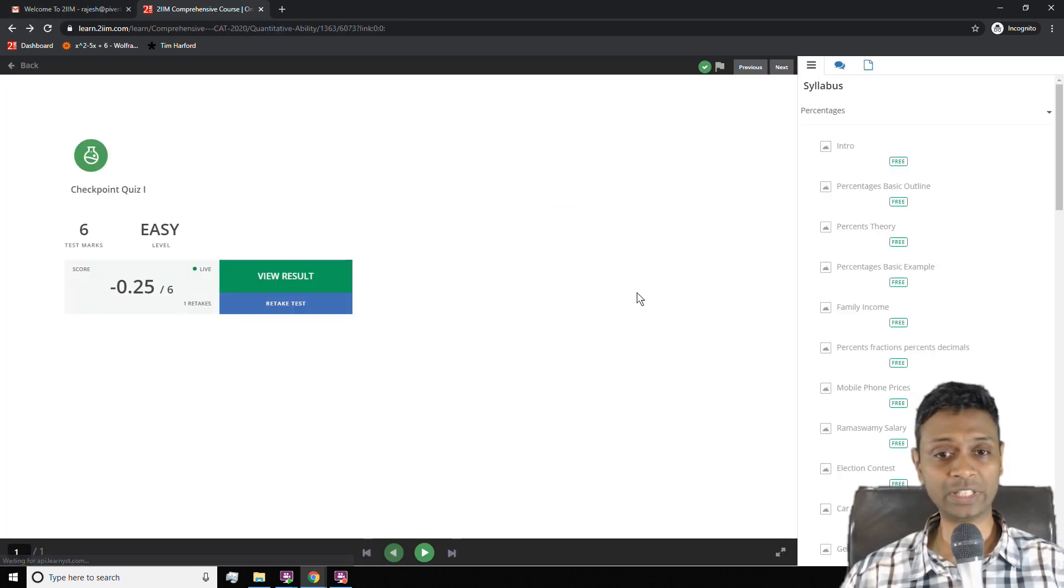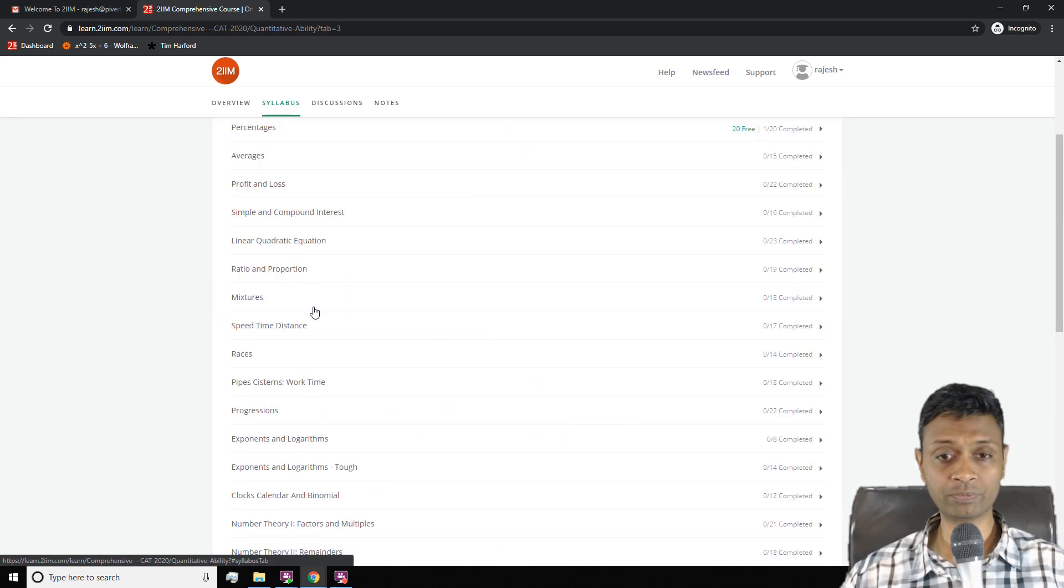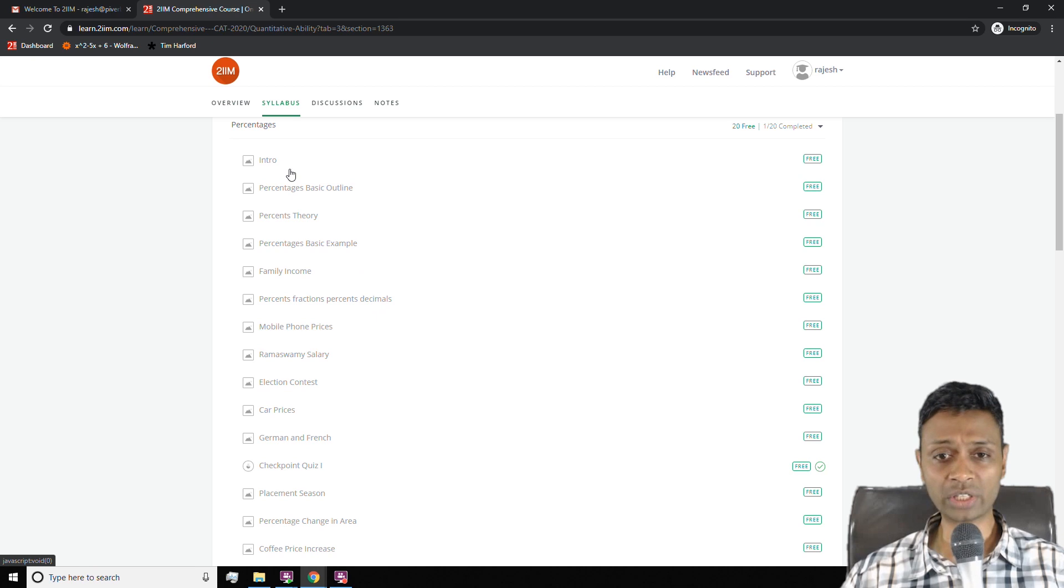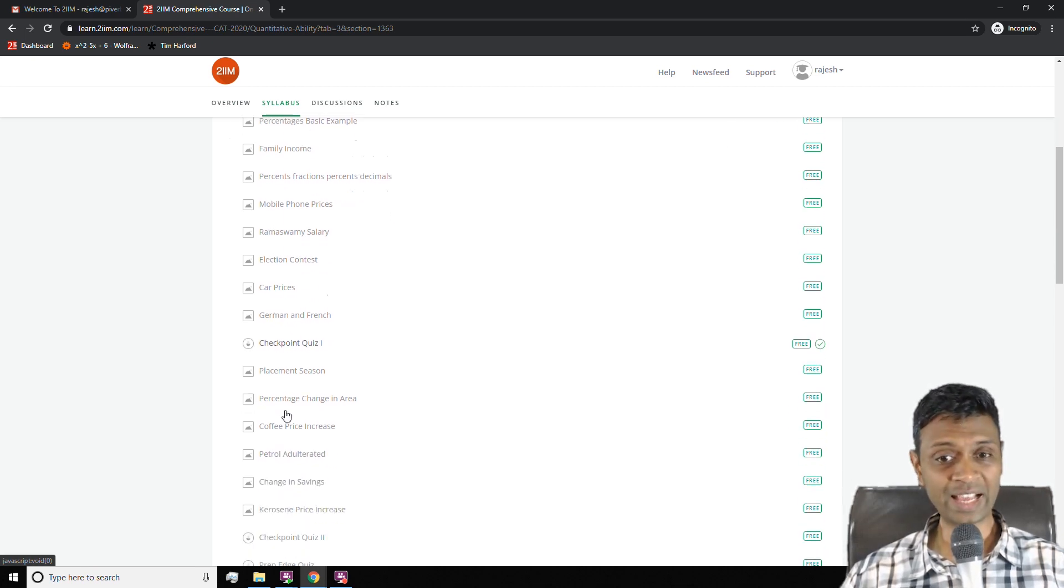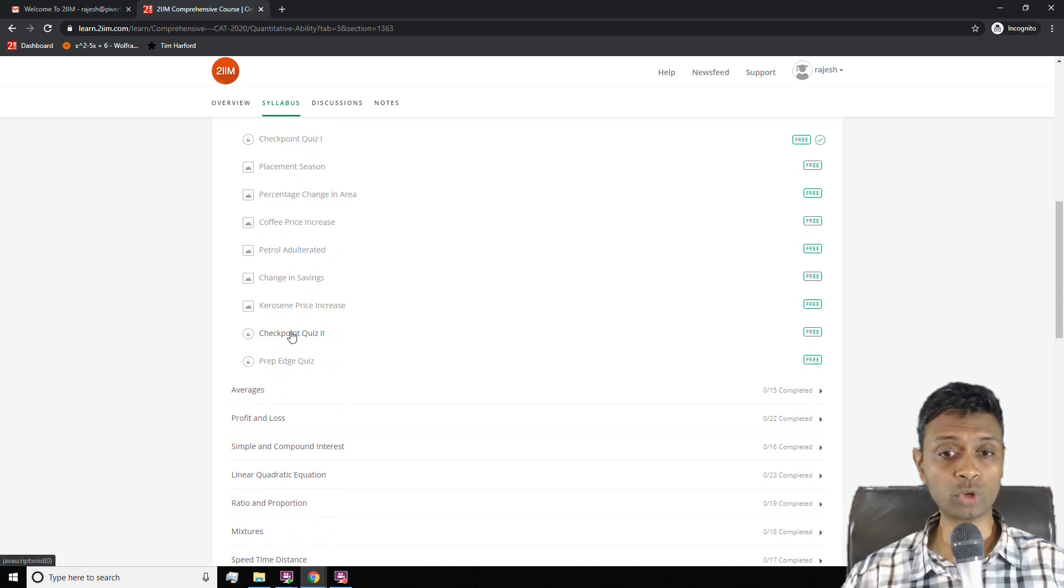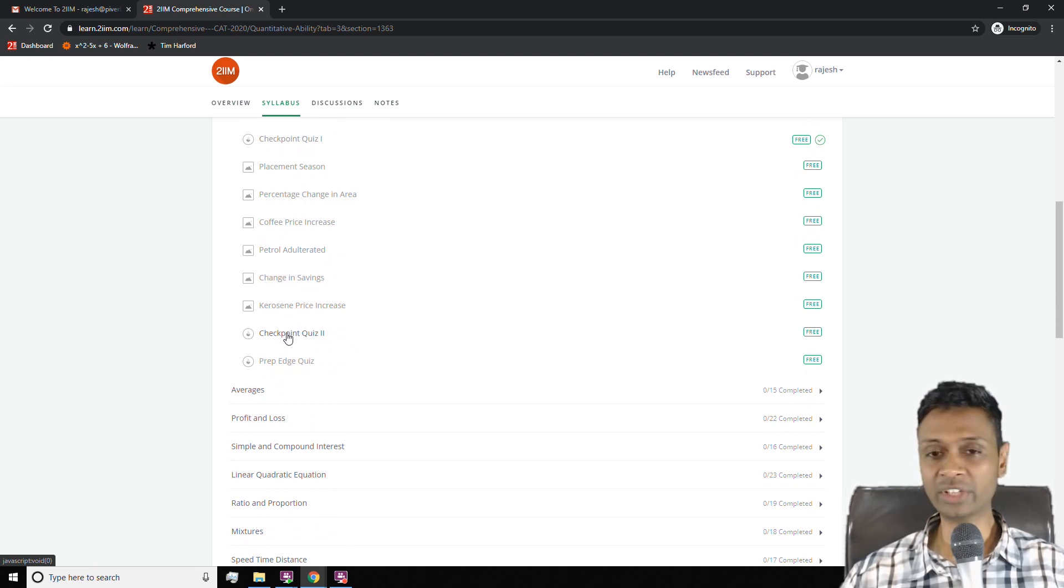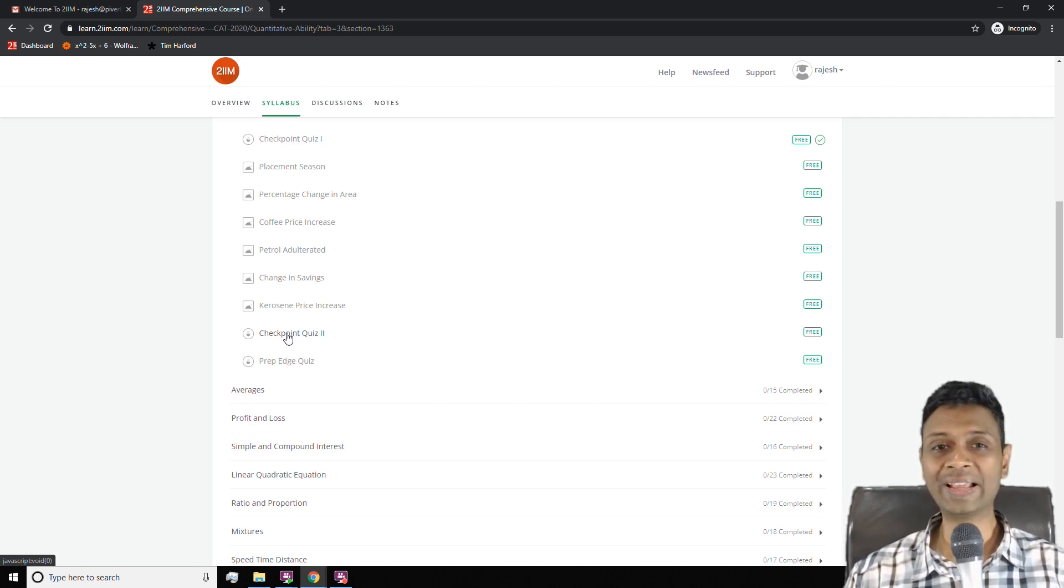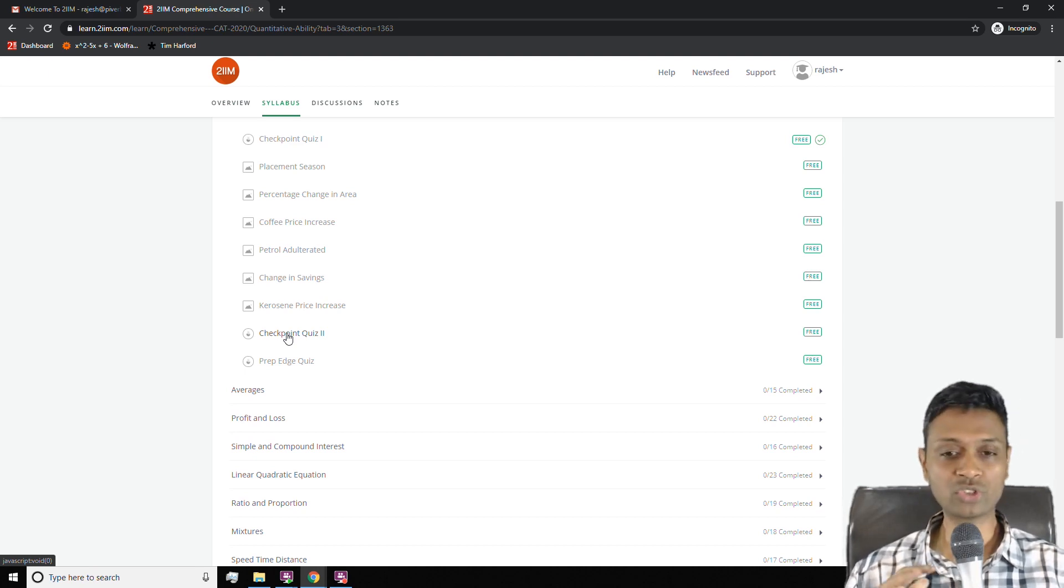The idea behind this checkpoint quiz is you learn a bunch of ideas in that topic. Any class within quant is organized as a bunch of learning ideas followed by a checkpoint quiz and then a bunch more learning ideas followed by a checkpoint quiz. Checkpoint quizzes one and two are designed for learning and consolidating. You've learned an idea, practice two questions on your own, get that learning feeling by solving questions yourself.